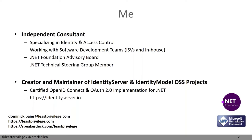Once Identity Server gained traction, people wanted to build client applications to talk to the server. Microsoft has a strong offering for client libraries in the .NET space, but there weren't a lot of good client libraries for JavaScript-style clients — that's what my colleague Brock is mainly focusing on — or for native applications, whether WPF, WinForms, or modern mobile apps like those you build with Xamarin.